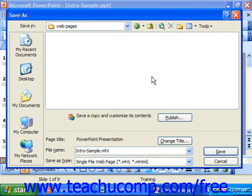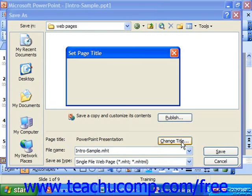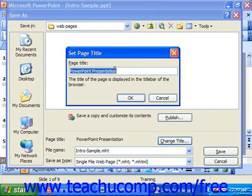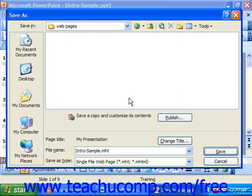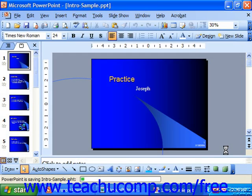At that point, you can set the title for the web page that will be created by clicking the Change Title button and typing the title you want to give to the file in the dialog box that appears. Click OK to set the title of the page. Finally, just click Save in the lower right-hand corner to save the web pages to the selected folder.